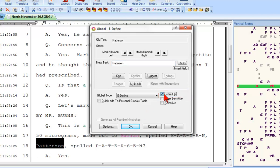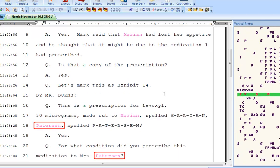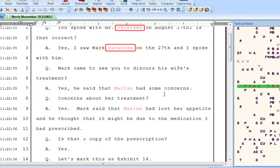By the way, the Entire File option is available in any type of global define, not just E-Defines. So whenever you're globaling, if you think the cursor might not be on the very first occurrence of the steno or text you're defining, you can select Entire File to make sure the global applies throughout the entire file. Now I'll click OK or press Enter and the spelling of Patterson has now been fixed — not only in line 18 and forward down in line 21, but also backward in all occurrences earlier in the file.